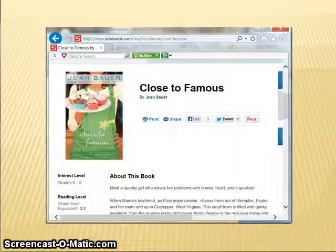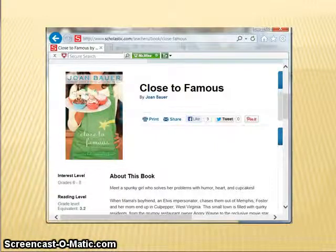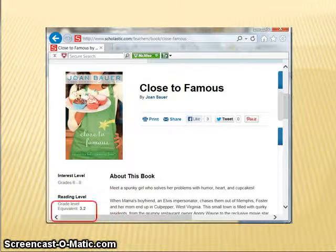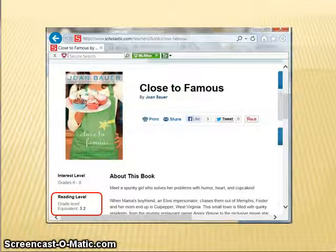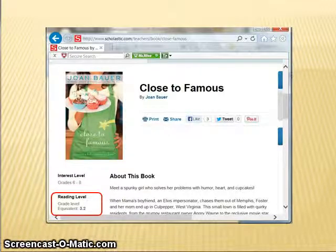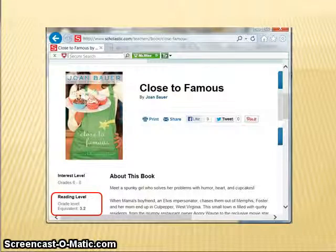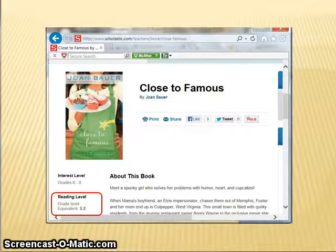Selecting Close to Famous provides a summary of the book. On the left of the summary, you will see Reading Level. This book has a grade level equivalent of 3.2. Using U.S. grades, 3.2 means the text is at the level of a student in the second month of third grade.